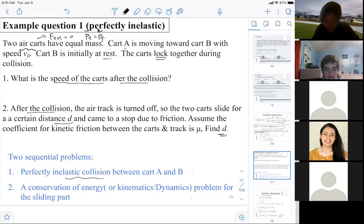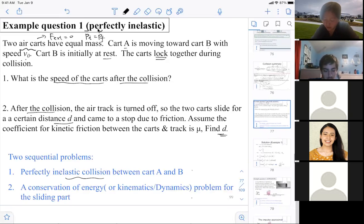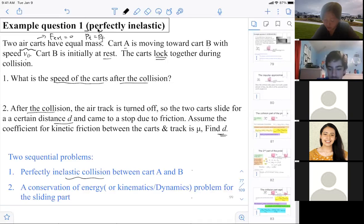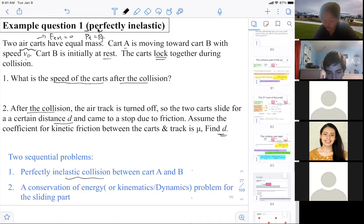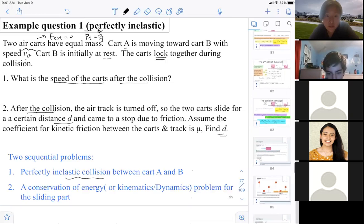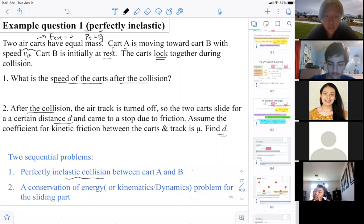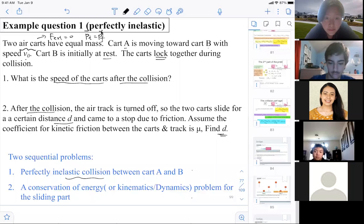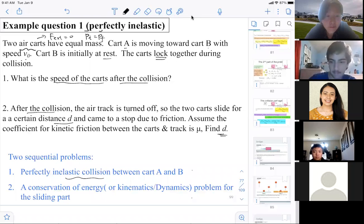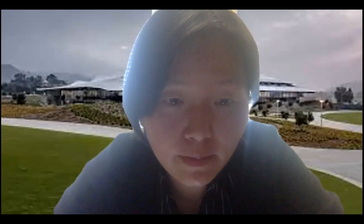We'll continue looking at more examples using conservation of momentum, often combined with conservation of energy, on Wednesday. I'll make an announcement on Canvas if I hear anything back about the glitch with the pre-lecture. Don't worry about it. See you on Wednesday!